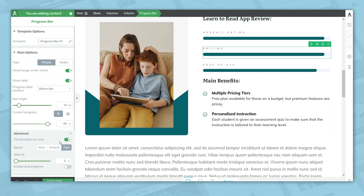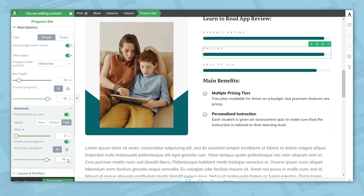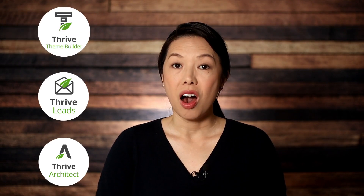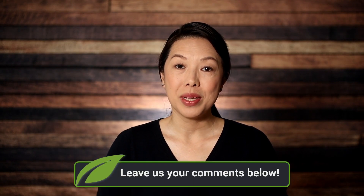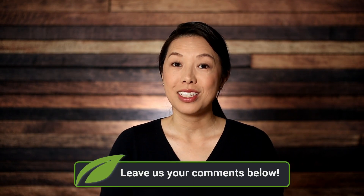For pricing, I'm going to turn on dual progress just so you can see how it works. I'll decrease the current progress and now you can see the dual progress bars. That's a quick look at how to use the progress bar element in Thrive Architect. All of the pages shown today were built using pre-built landing pages in Thrive Architect, the opt-in forms were built with Thrive Leads, and the website was built with Thrive Theme Builder. All of these tools come with Thrive Suite — visit the link below to grab it today. Let us know in the comments if you have questions about progress bars.